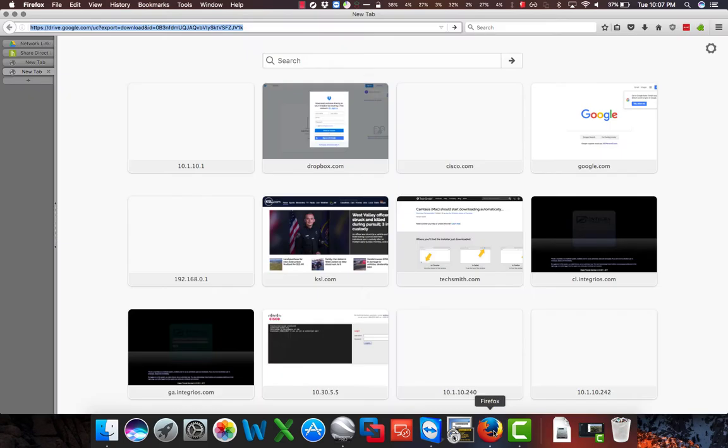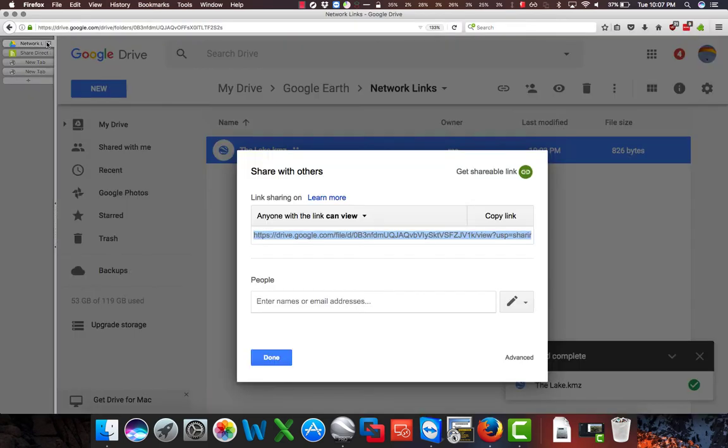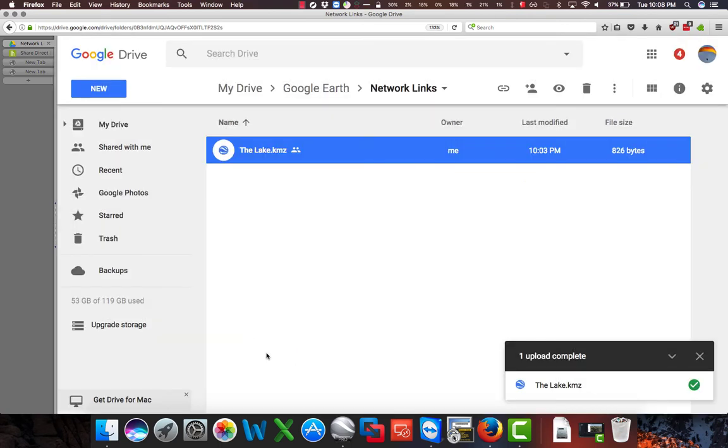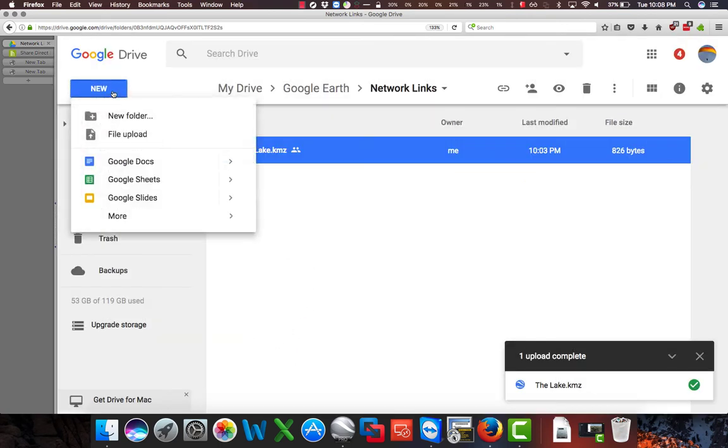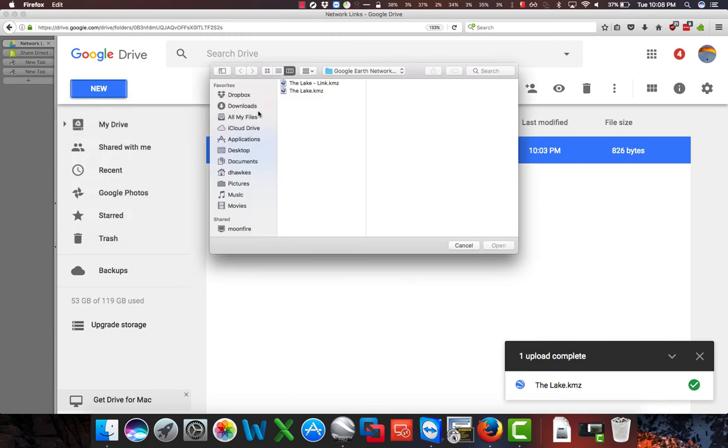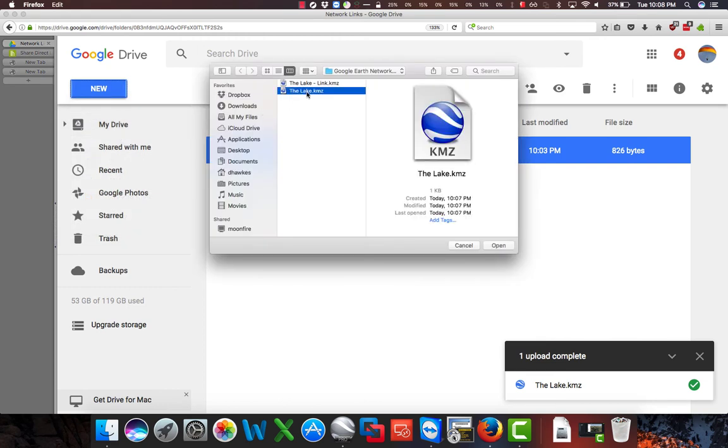Now going back to our browser, going back to Google Drive, we are done with sharing, so we'll click Done, we'll go back to New, File Upload, and we'll choose the same file as before, only this is the new version. And we'll click Open.